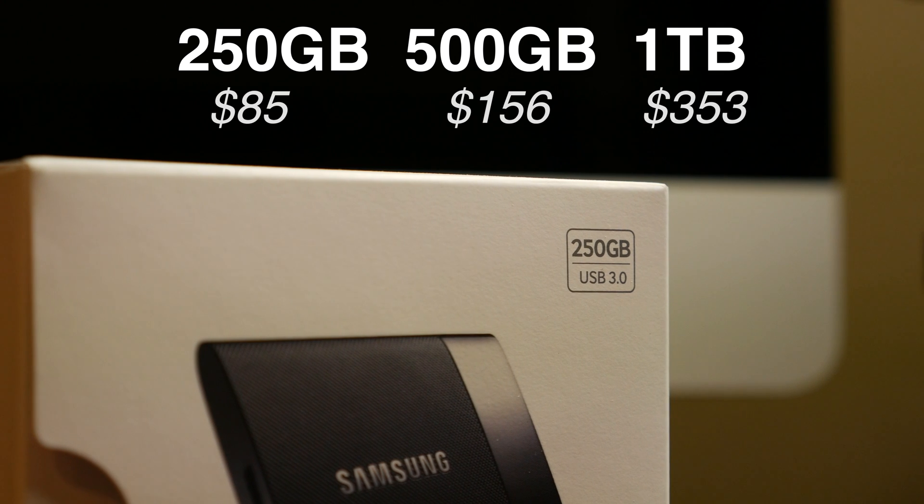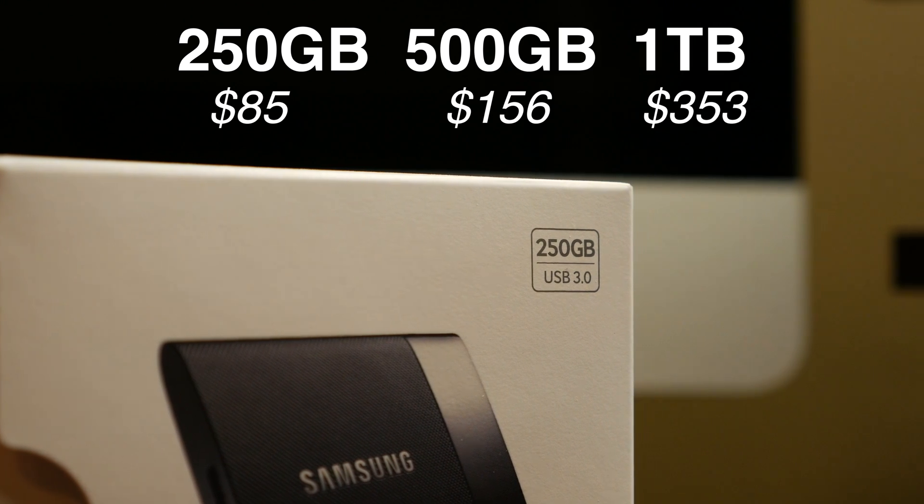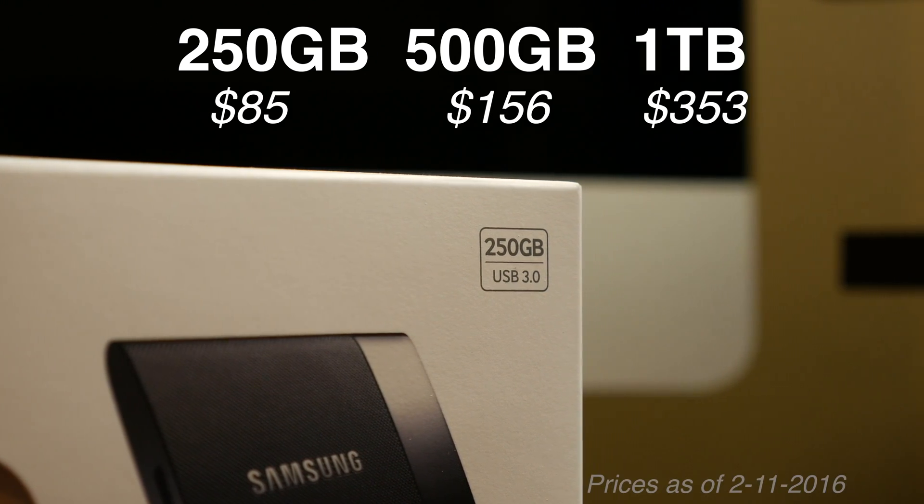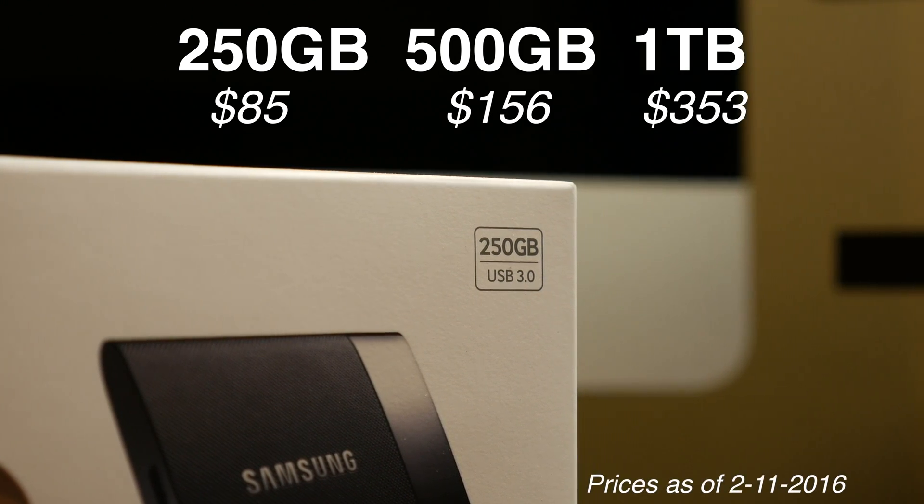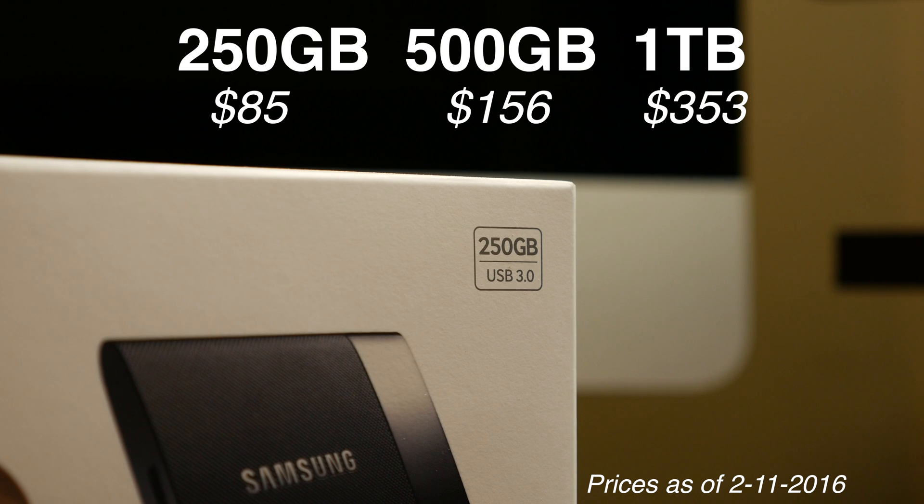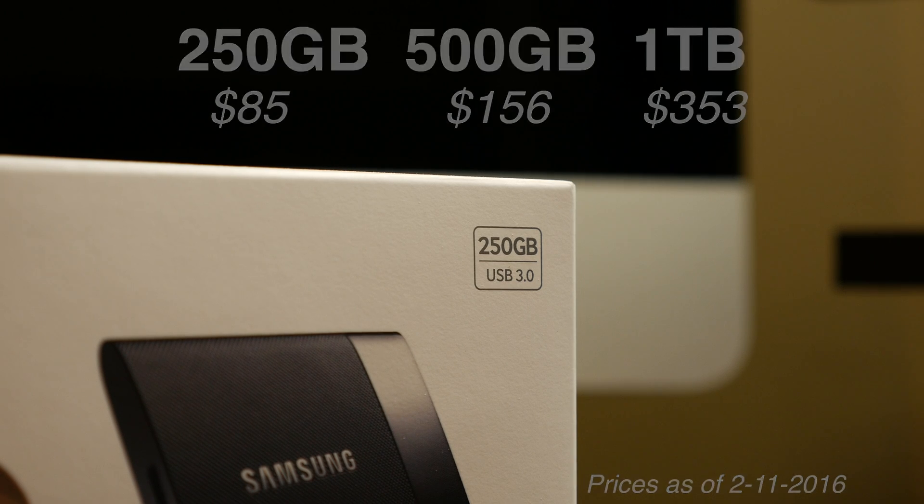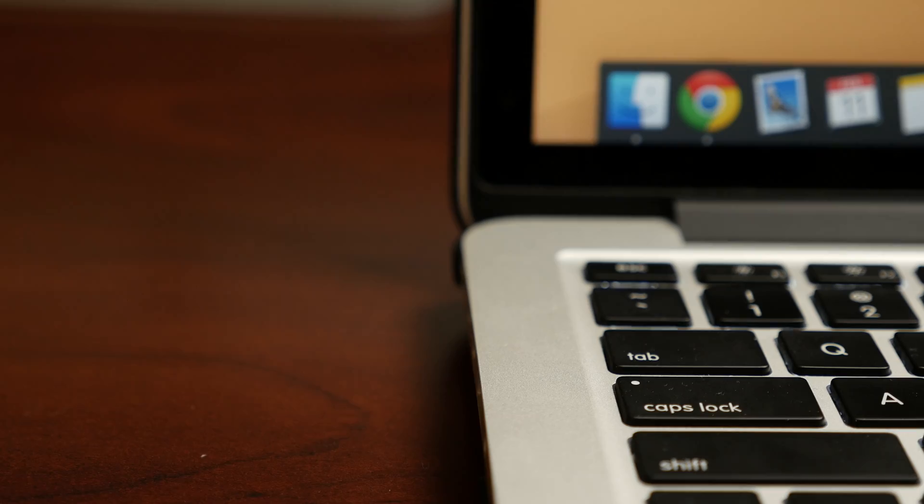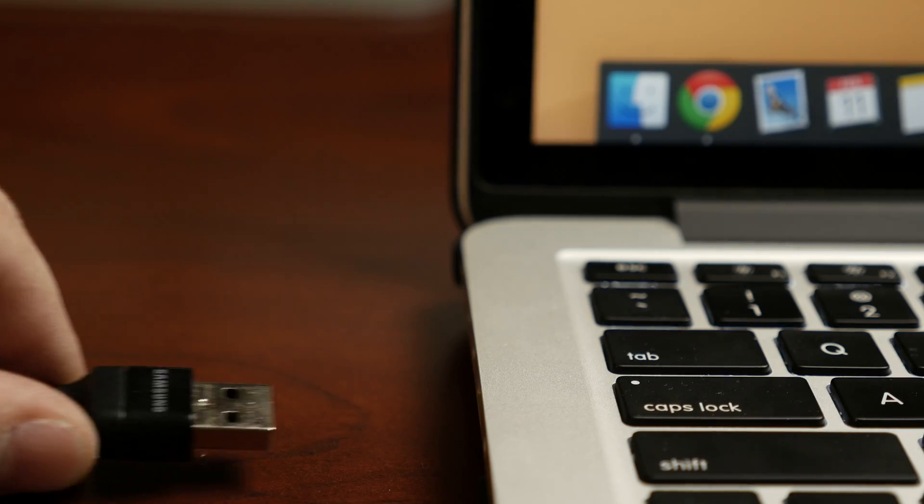Now the best part about it is that it recently dropped in price, starting at only $85 for the 250GB model. I'll put the links on where to get them in the description below.